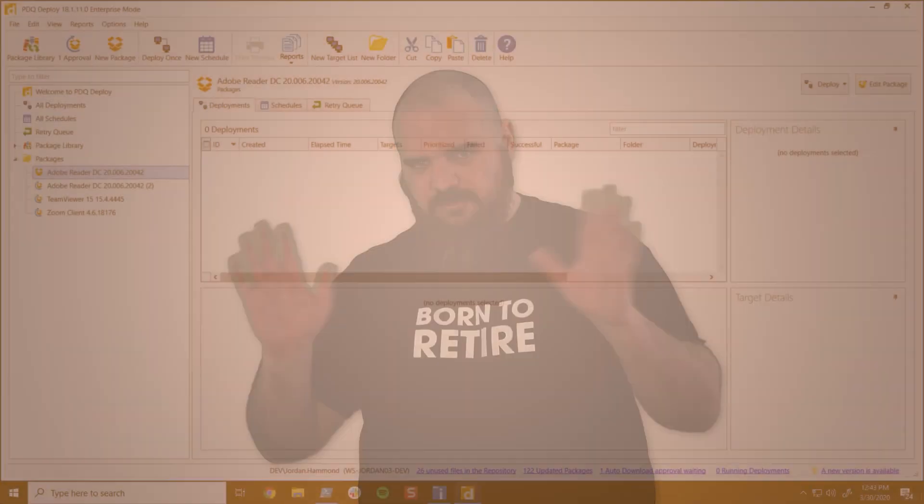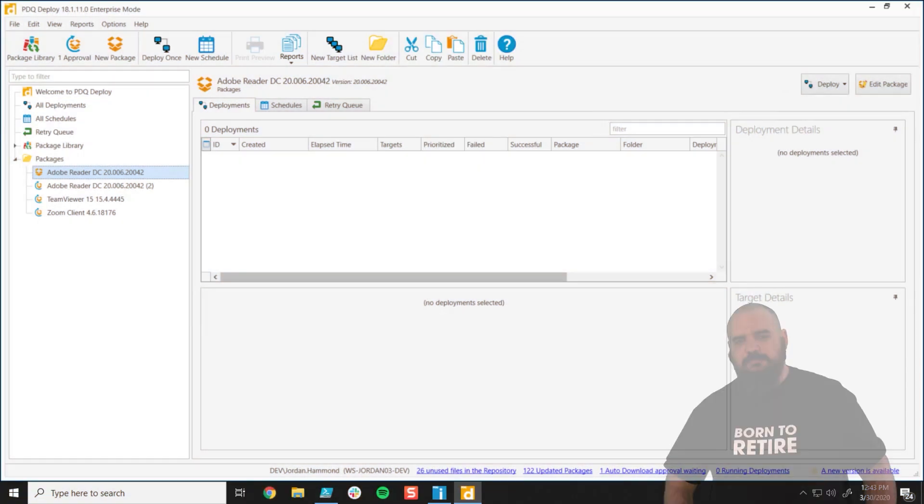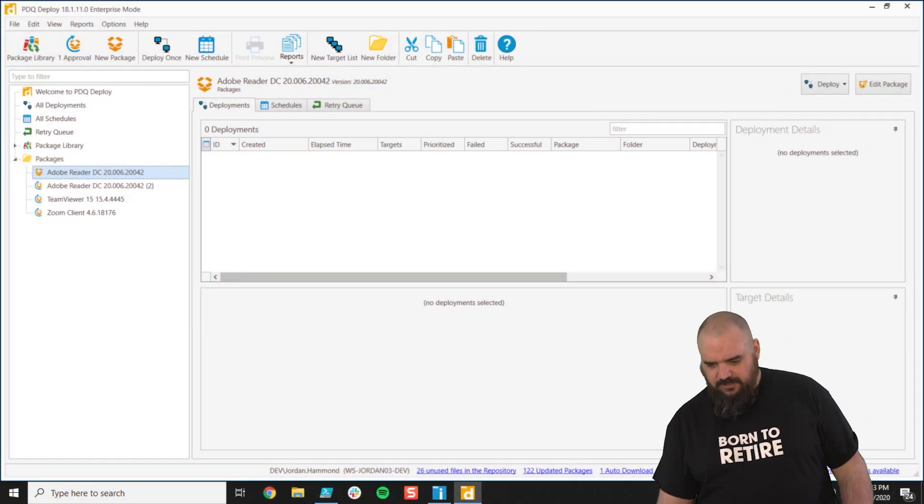I'm sure you've built your own packages, you've got your install step using your MSIs, your EXEs, but you may have found there's things outside of that that you need to clean up before or after to make that work at its best. Say you have to kill an application for it to install or you have to stop a process, that's a good place to use the command step or PowerShell step, but that's my preference.